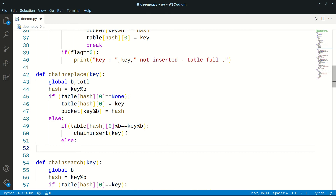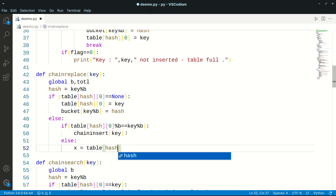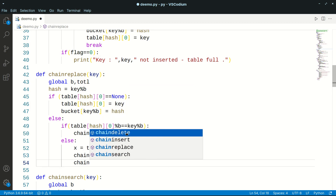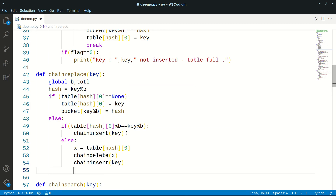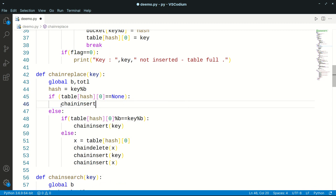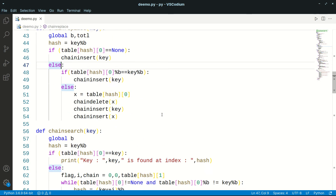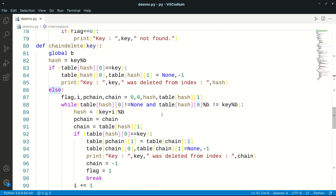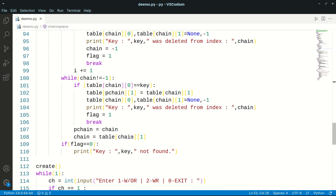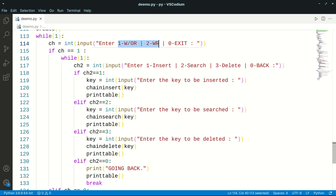If the data belongs to a different bucket, we store that value in a variable x, call the delete operation for x, call the insert operation for the key, and then re-insert x into the table. We could also call chain insert here. Since the existing insert and deletion functions already handle chain update operations, we don't need to worry about that — it's a very simple function overall.